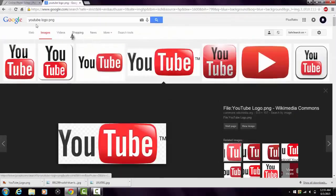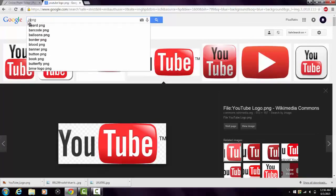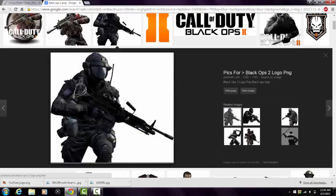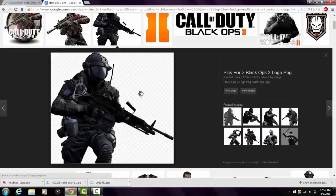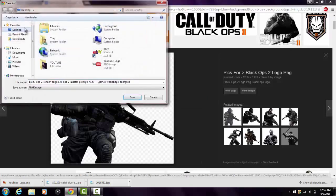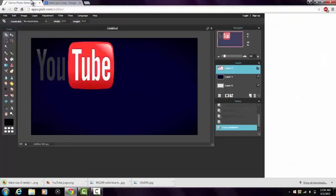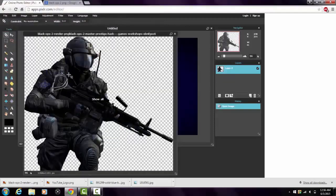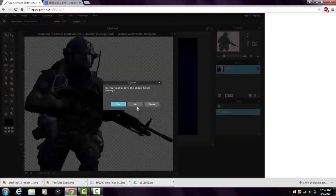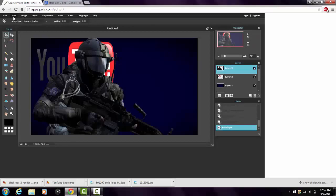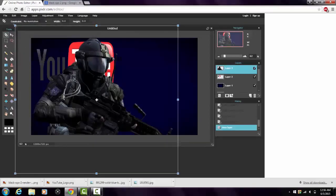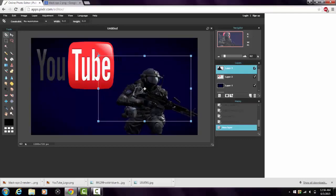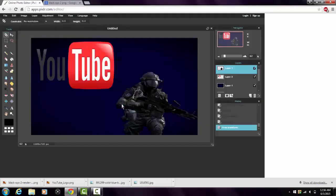If you want another image, do the same thing — look up the logo you want and add PNG after it. Say you're a Call of Duty gamer, look up 'Black Ops 2 PNG.' Find a character with a checkered background, right-click, save image as, save to desktop. Then file, open image, Ctrl+A, Ctrl+C, close it without saving, Ctrl+V, then Edit, Free Transform to resize and position it, apply changes.